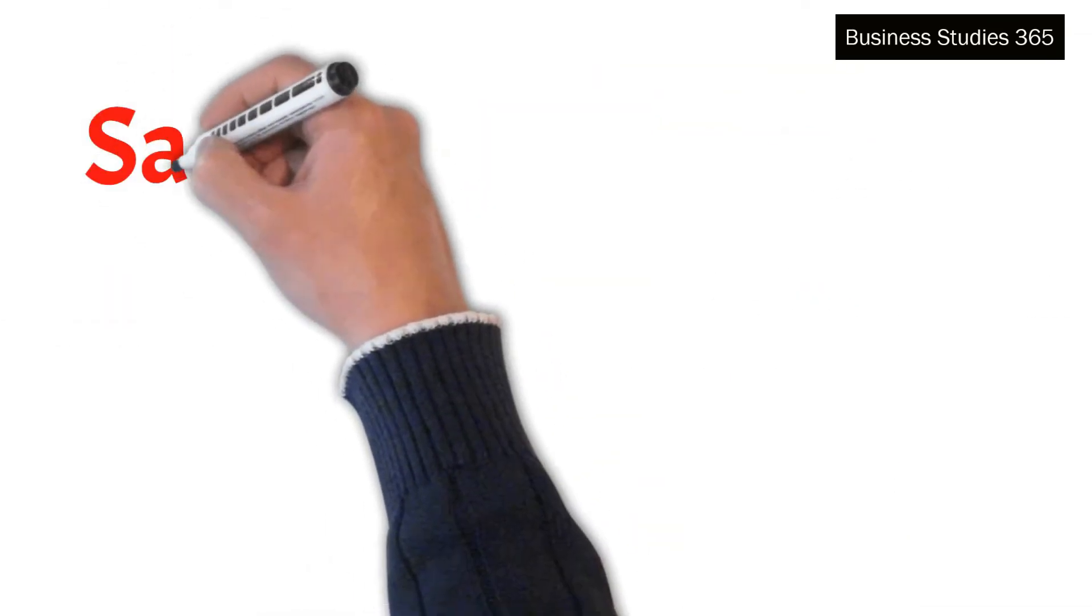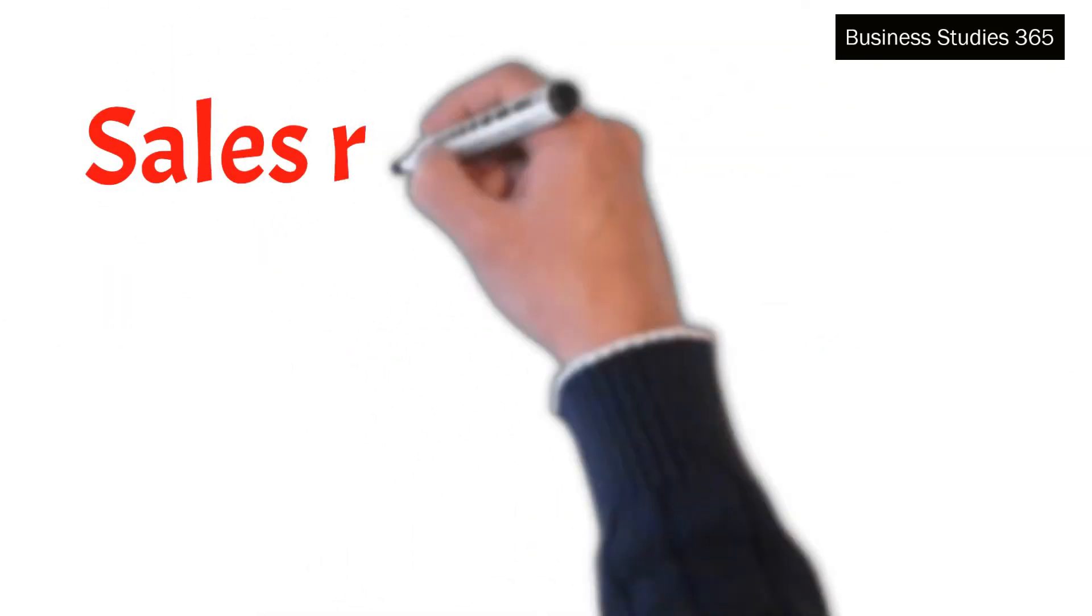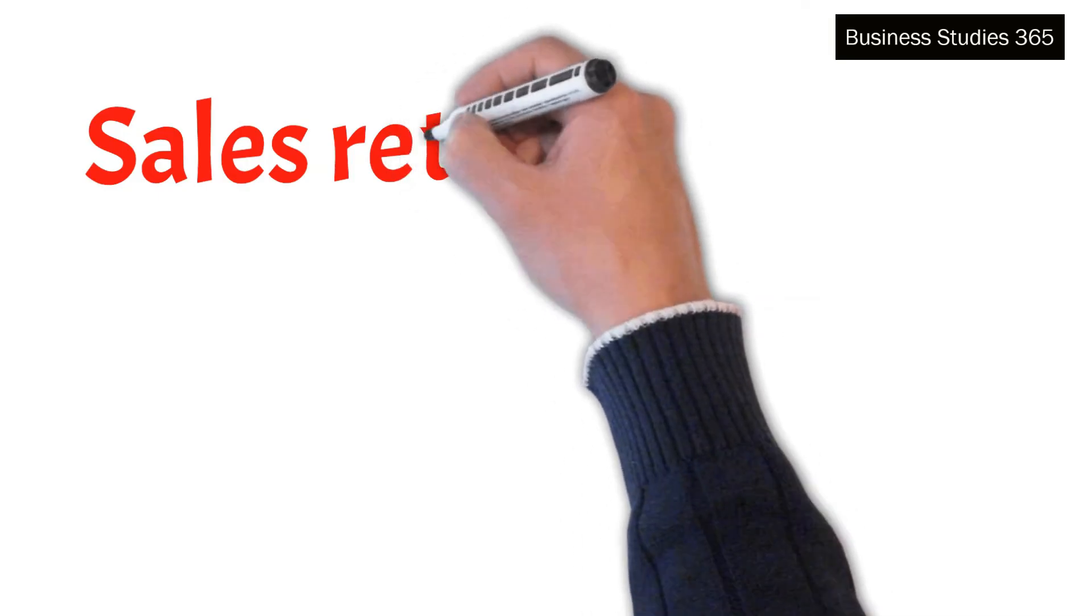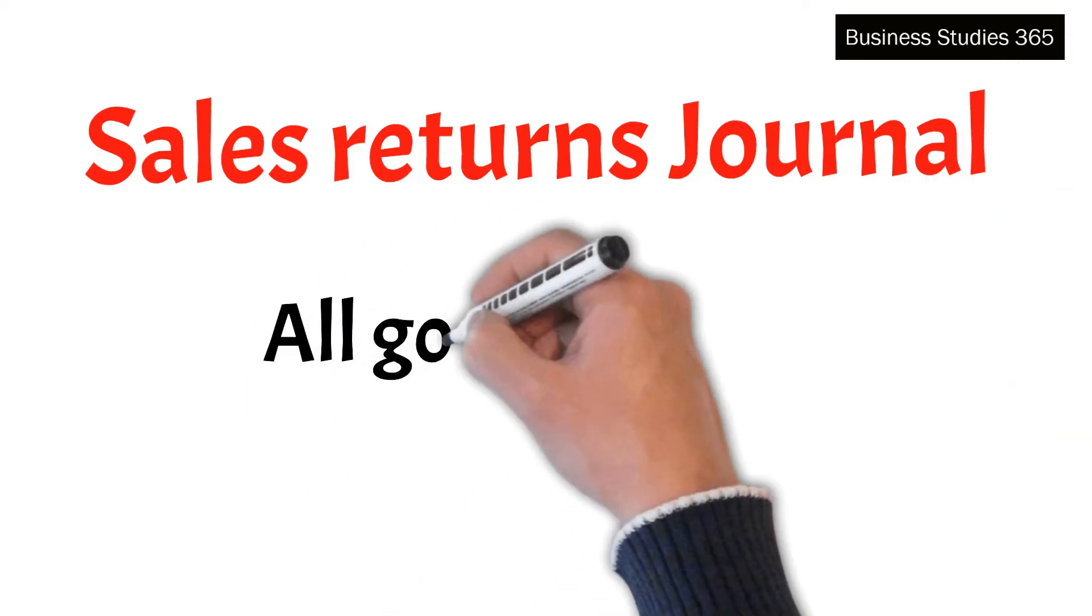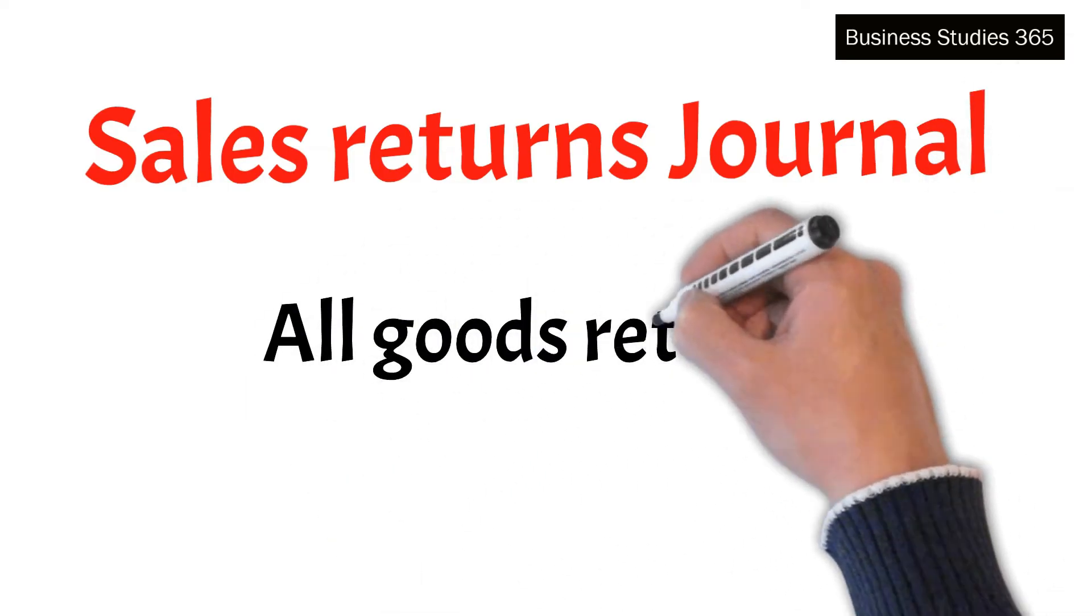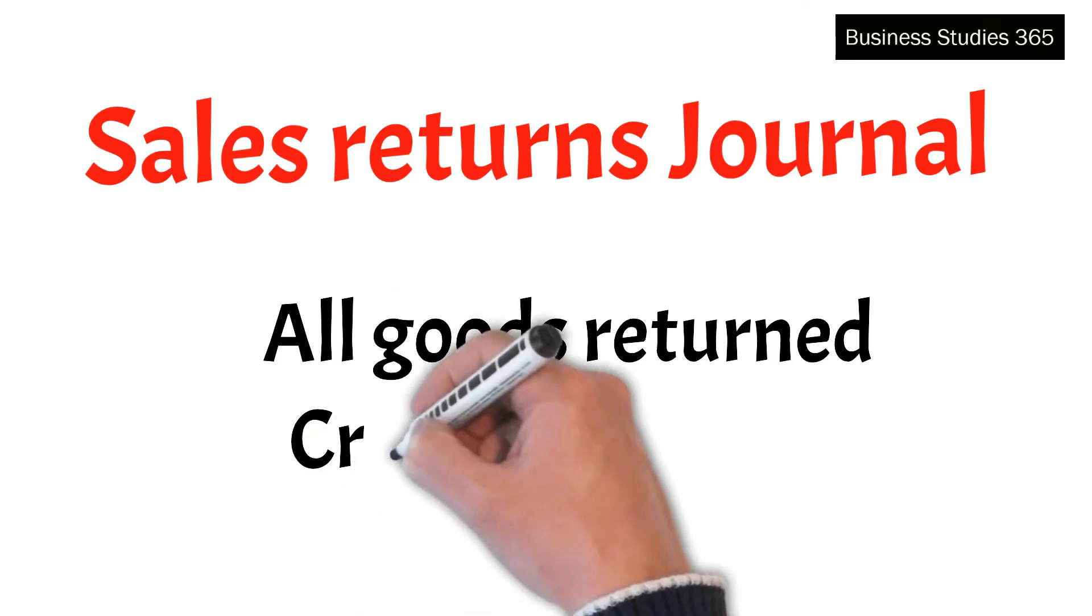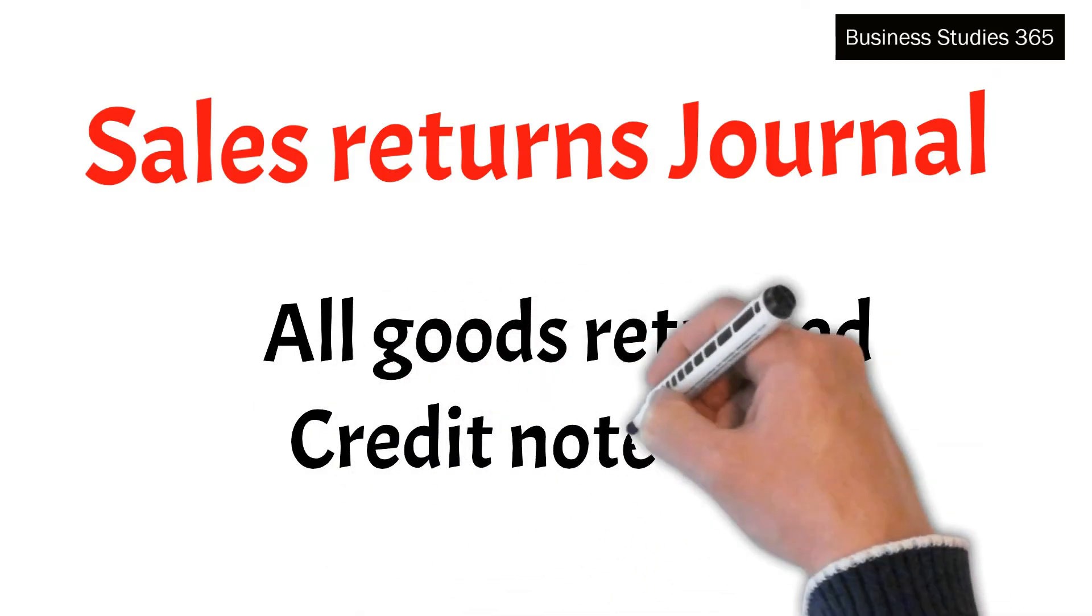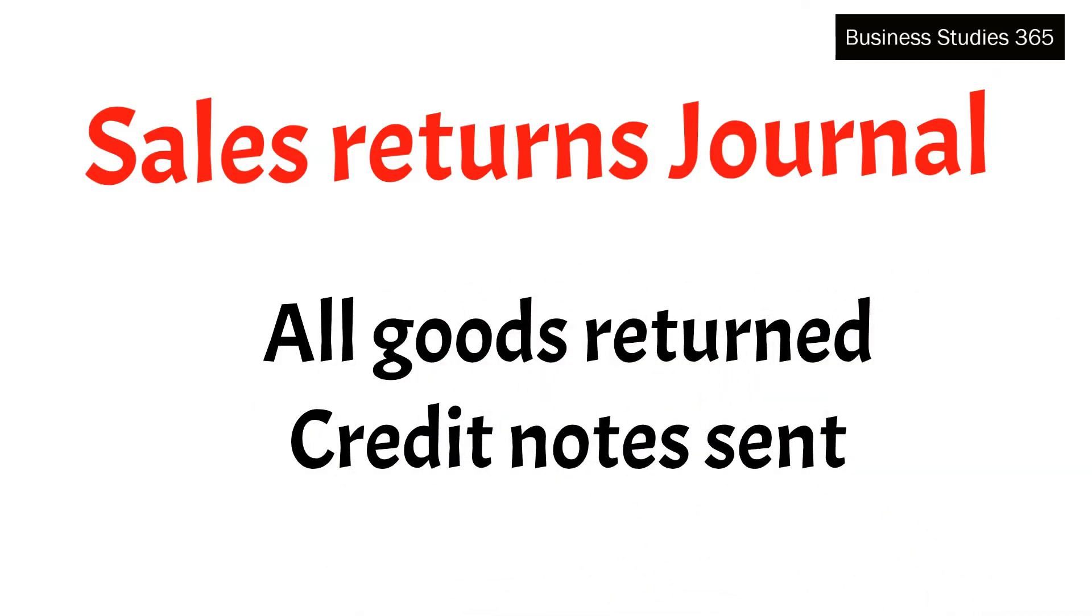The third one is Sales returns journal. It is a book of prime entry that records all goods sold on credit returned by customers. This journal is written up using copies of the credit notes sent to customers. The sales returns journal is also known as the returns inwards journal or sales returns book.